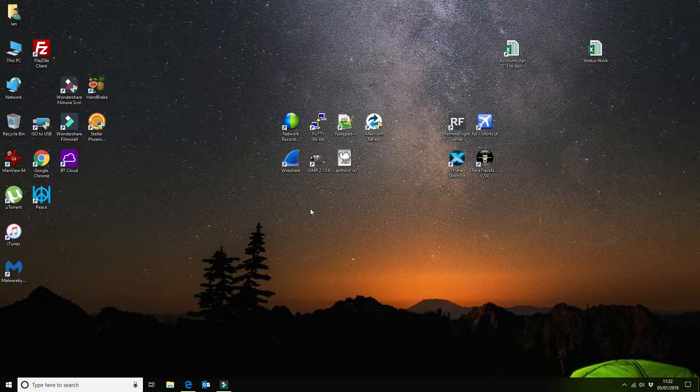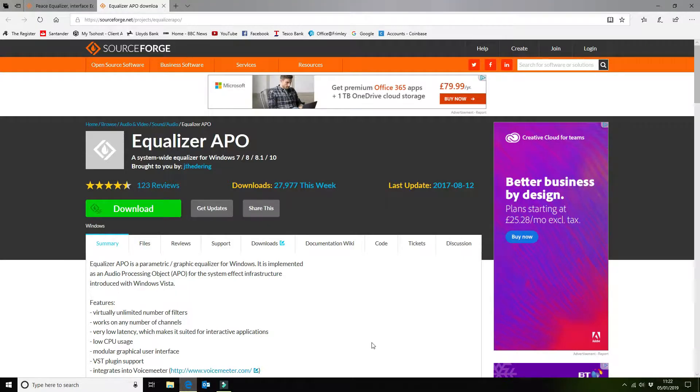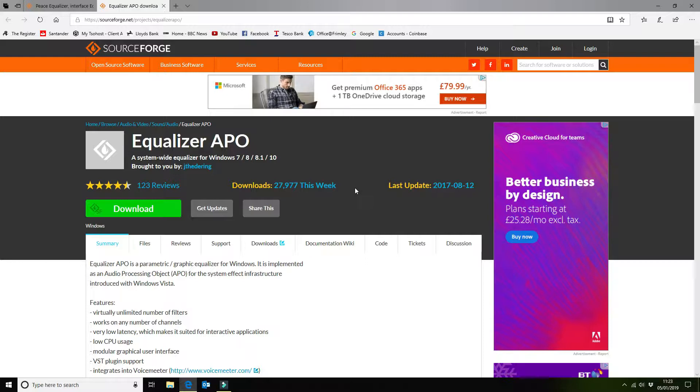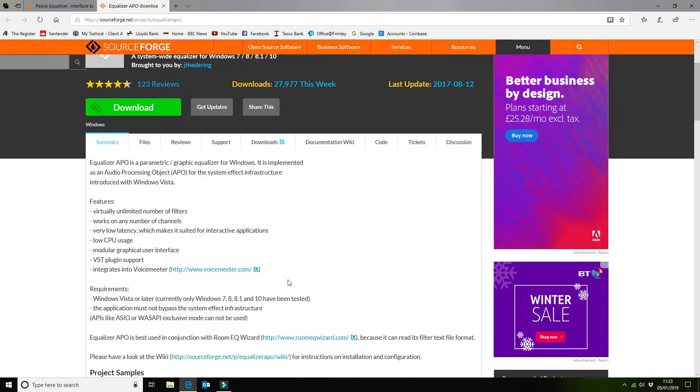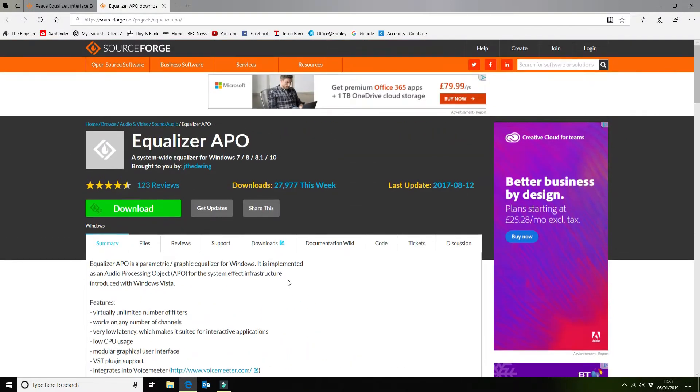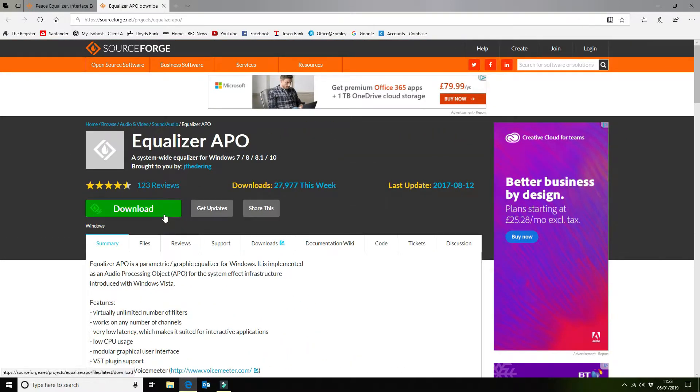So the first thing you want to do is download the two pieces of software. This is available on SourceForge.net. If you go to projects and then Equalizer APO as you can see here, you get the home page for the software. So you want to download that and install it.